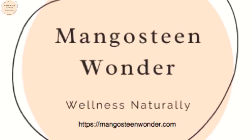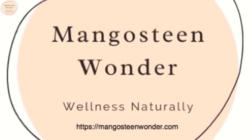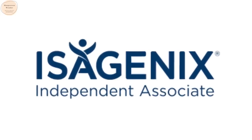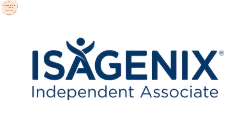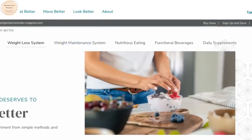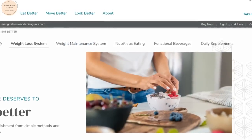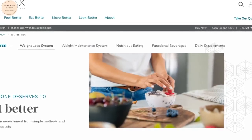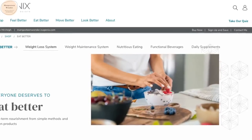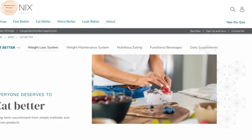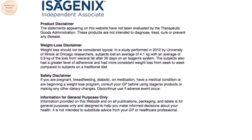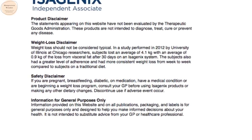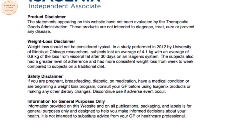This video is brought to you by Mangosteen Wonder, an independent Isagenix associate. The video will show you how to order Isagenix products on an Isagenix sales website. Please take the time to read the following Isagenix disclaimers.